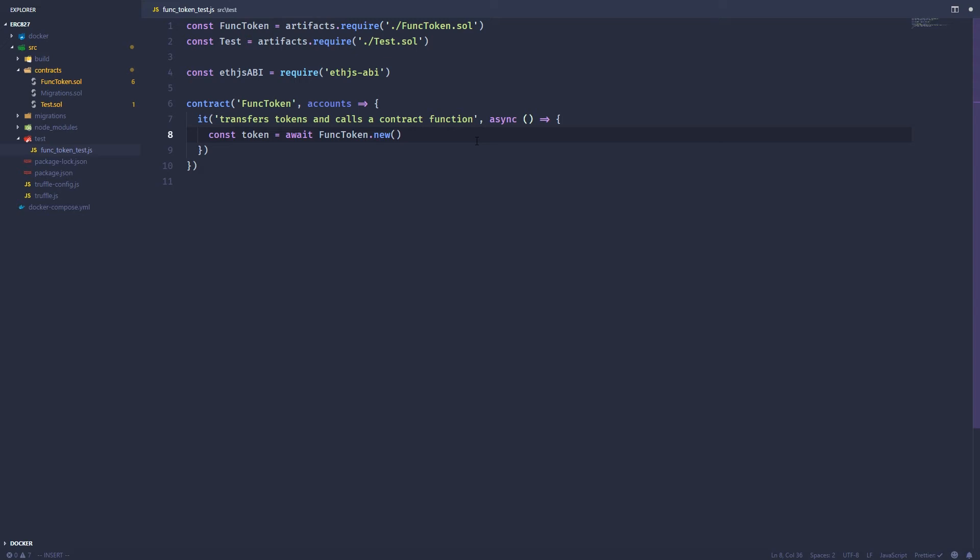So we're just going to get a brand new instance. It's going to deploy it and then just give us that instance back from the network. We use this await right here because this is an asynchronous call.